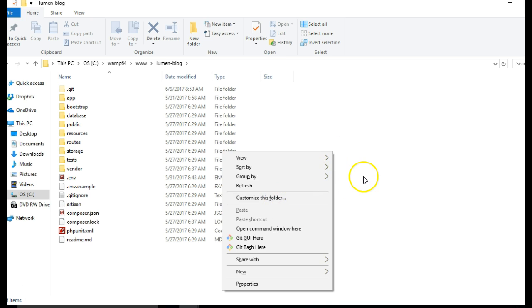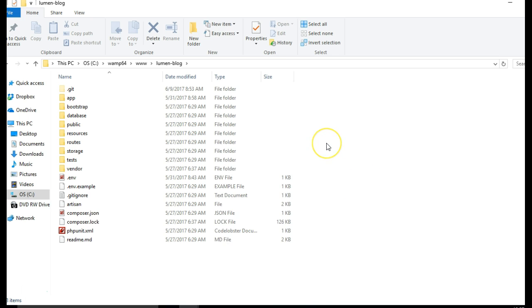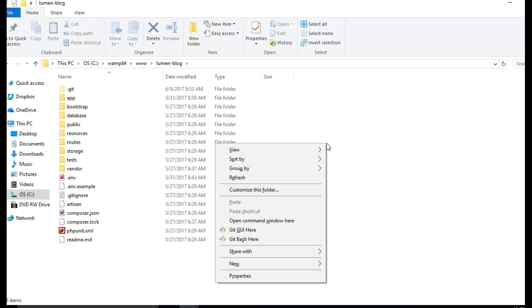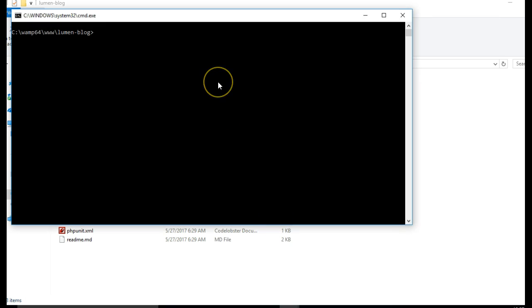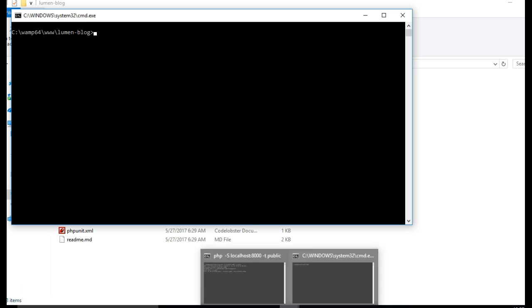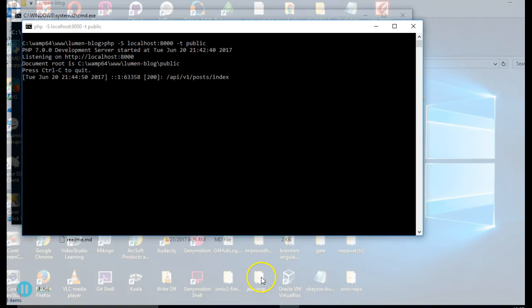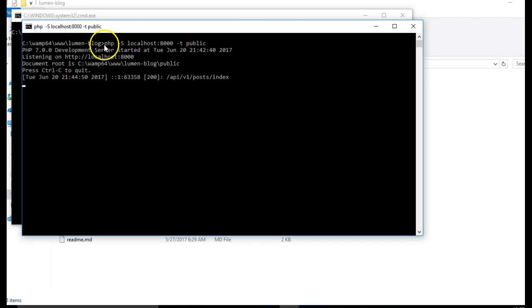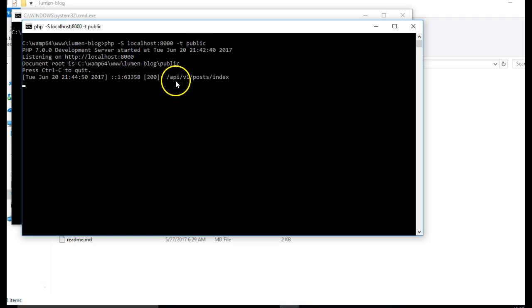The way I started the server was right click, open a new command prompt, and I type php -s localhost:8000, sorry for that, php -s localhost:8000. So this is essentially what I typed, php -s localhost:8000, -t public.